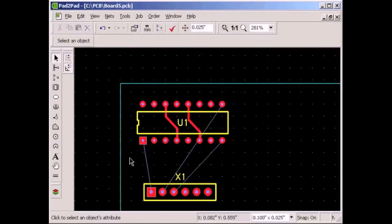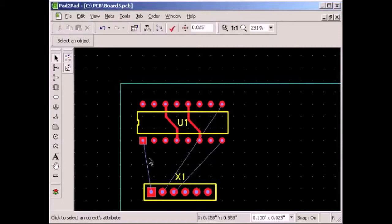Notice the thin lines. These are the logical connection lines and tell you what needs to be connected. The logical connections will disappear if we correctly rebuild the traces. For example, let's resolve this logical connection.